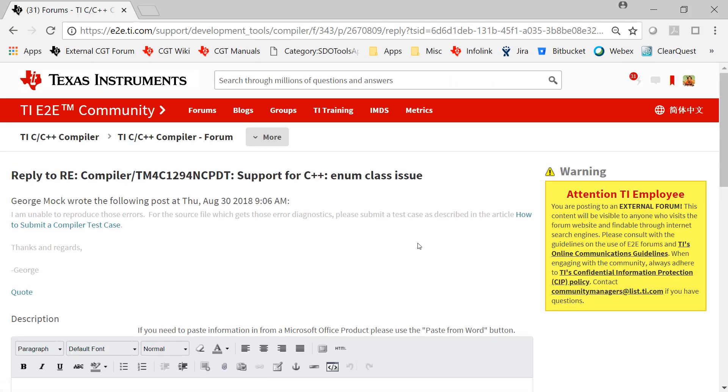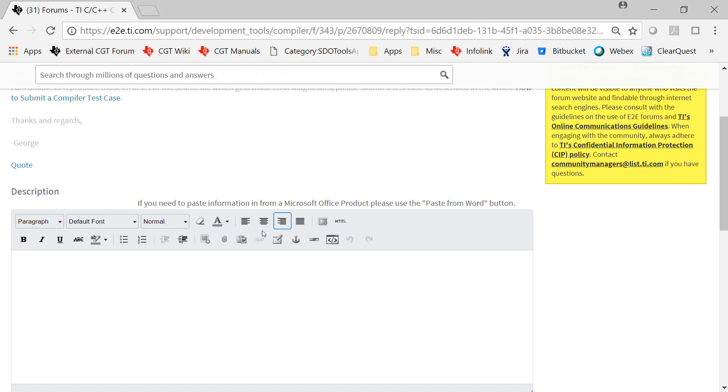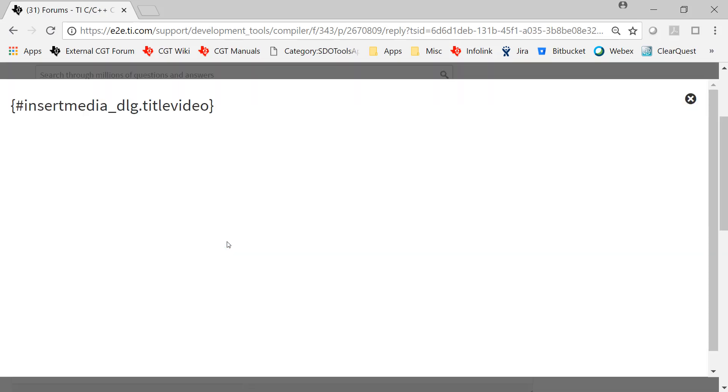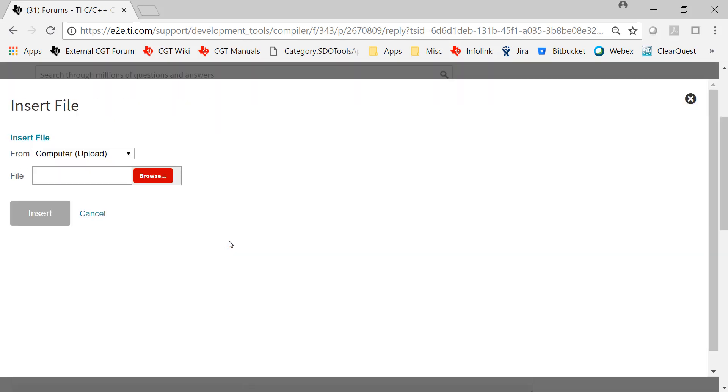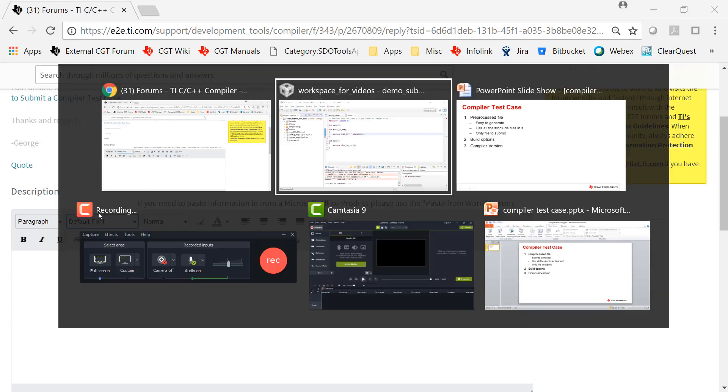This brings up a more feature rich interface. Lots of icons here. One of them looks kind of like a paper clip. Click on that guy. And this is the interface you use to attach the file. I'm not going to go through it. It's pretty basic from here.